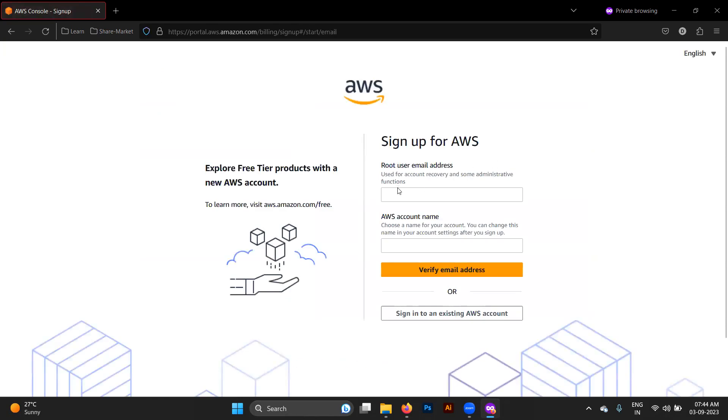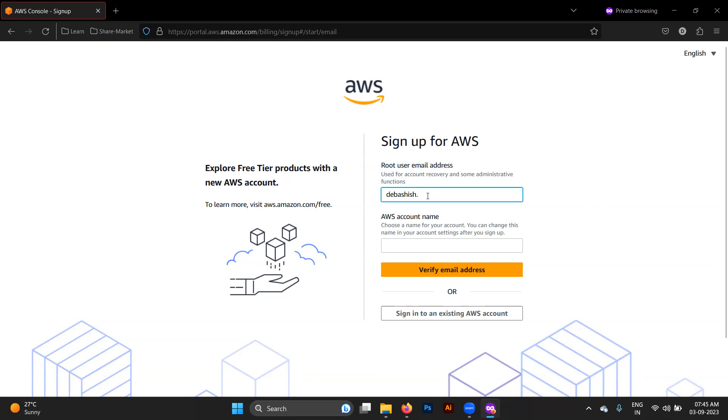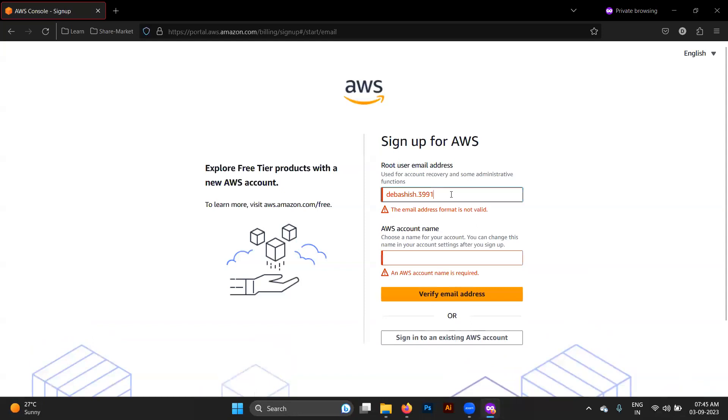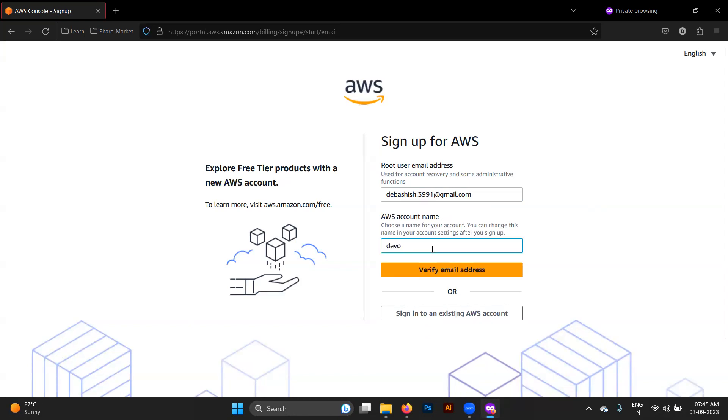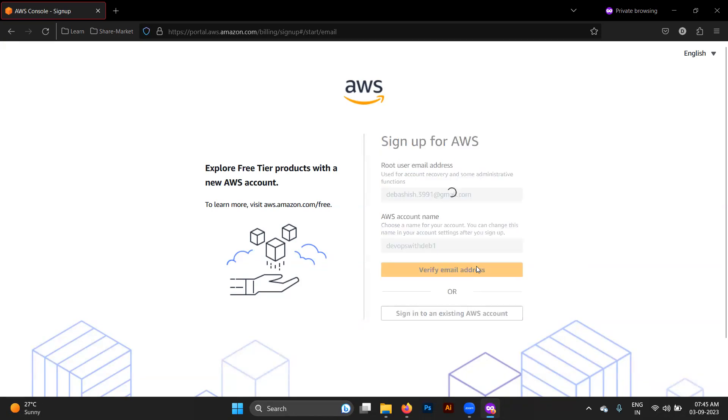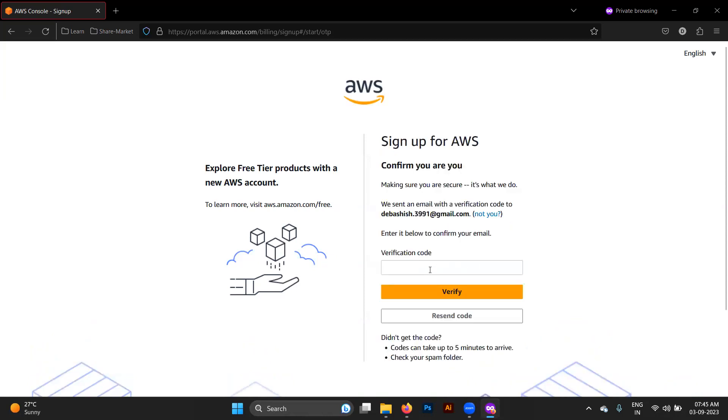It will ask for root user email address. We will be using any address, maybe this at debashish.anything, maybe we can take this also. Account name, let's take it as DevOps1. Verify email. A verification code will be sent to my mentioned email. Let me check for the code.